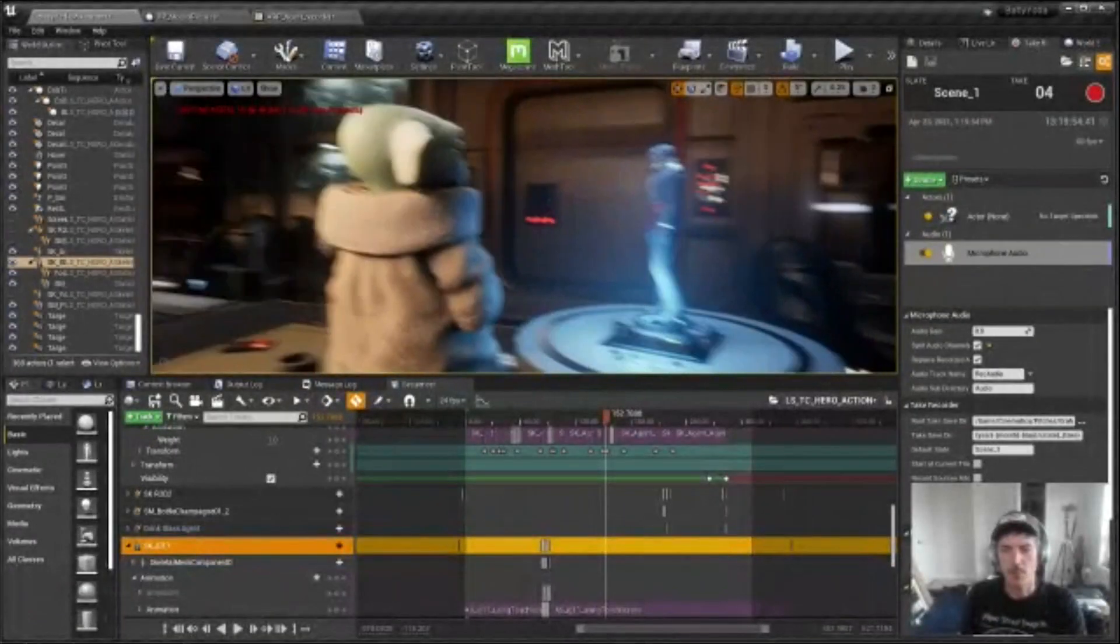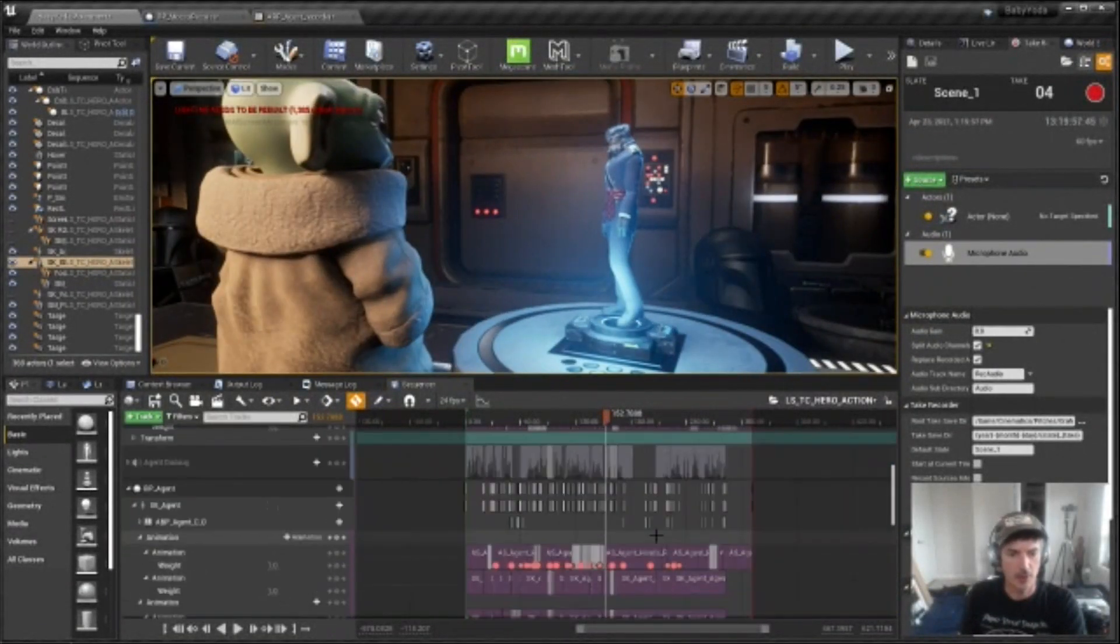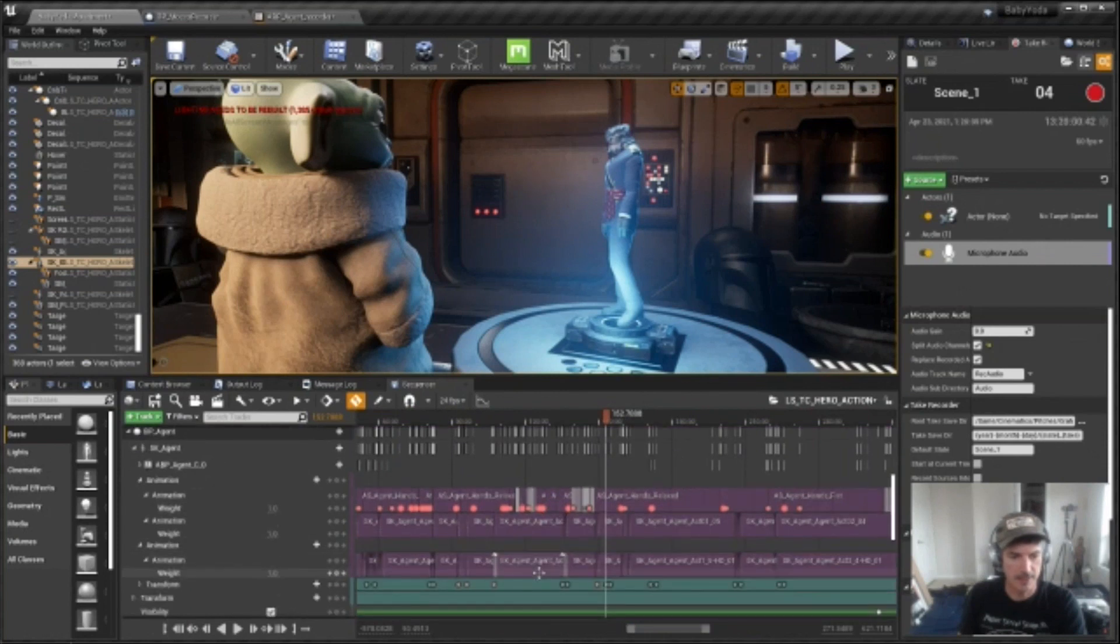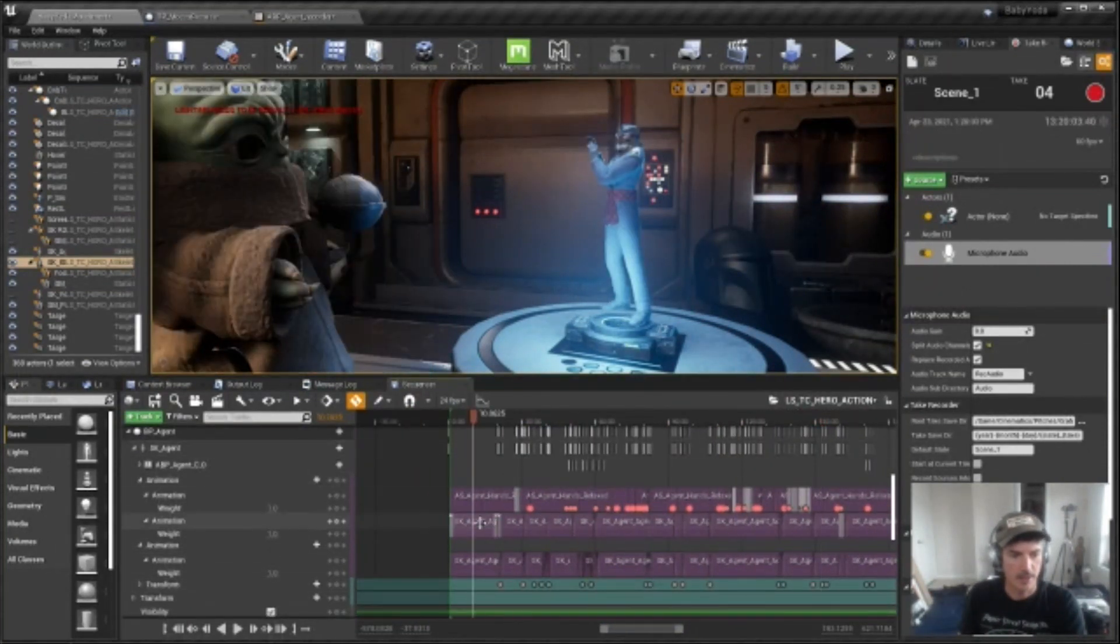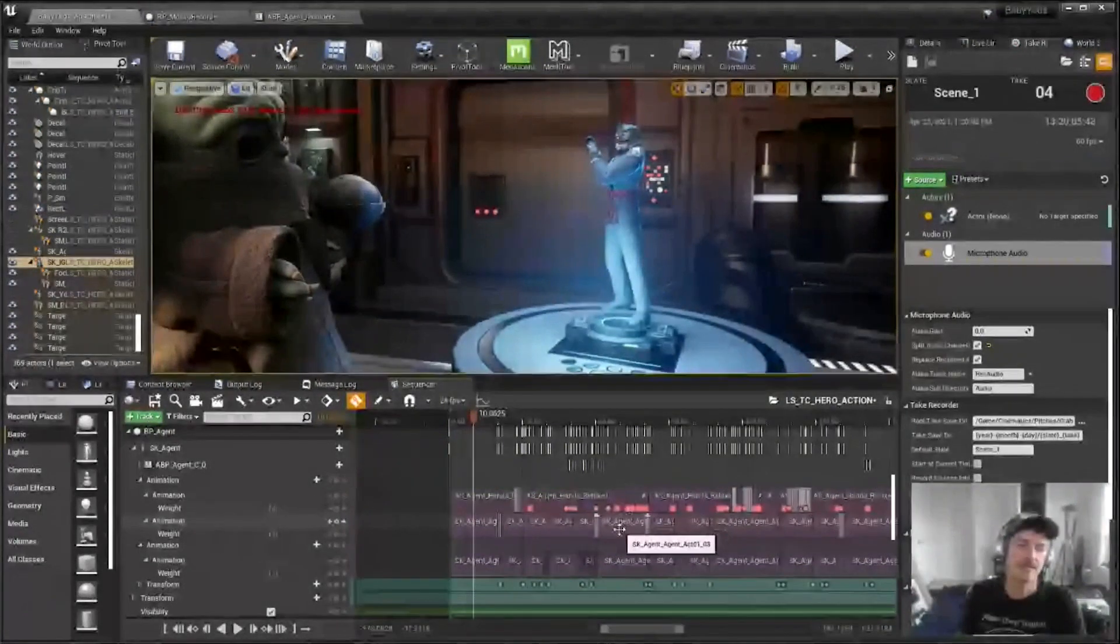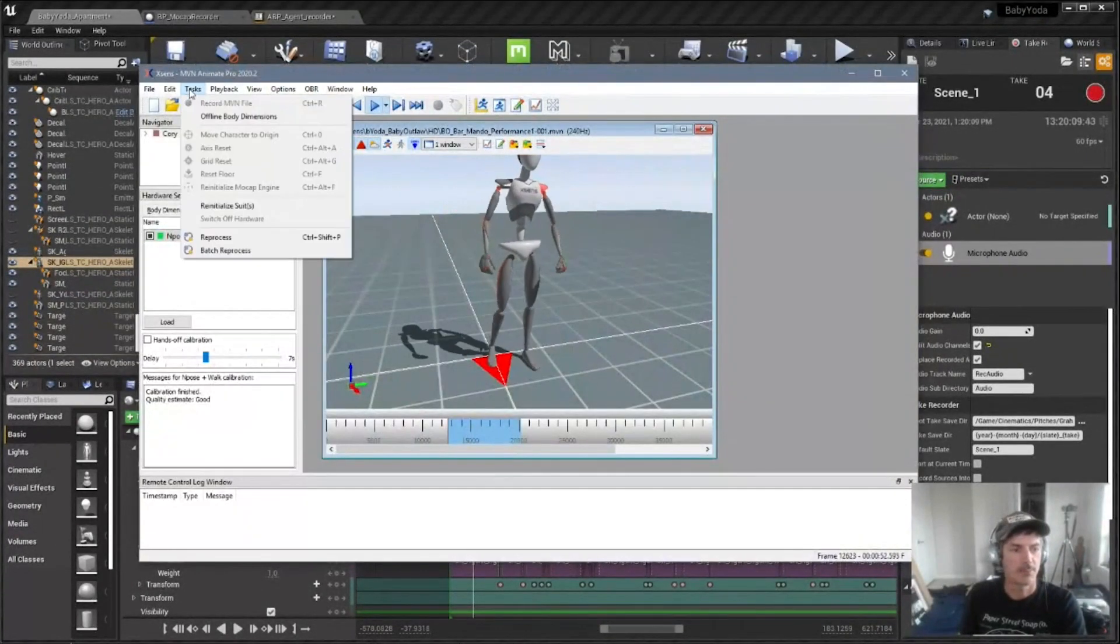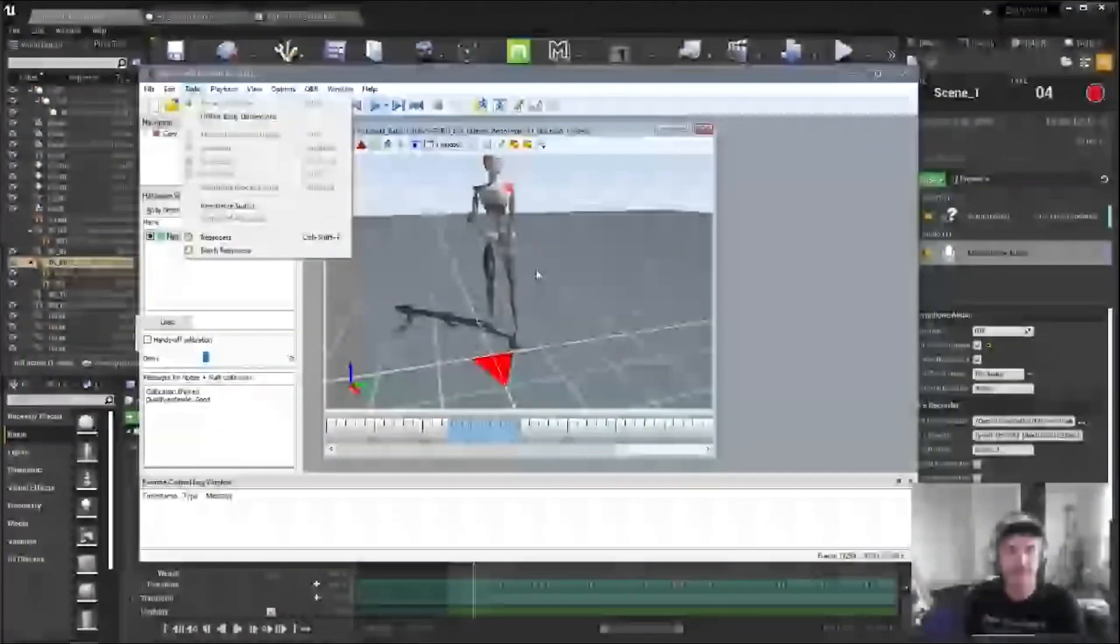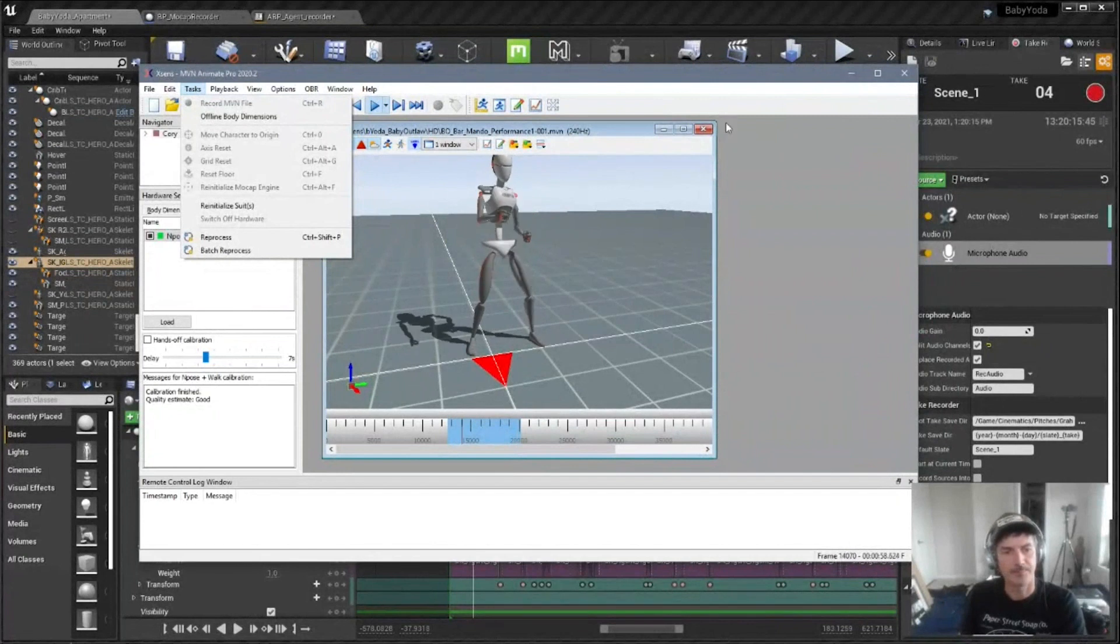Then at this point, I can kind of know what all my takes are. So then this is where I do the HD post process with XSEN. So I'll kind of go, OK, I've used take six, seven and eight. And then I'll go into MVN. I will batch process those specific scenes. That'll generate the high quality data.